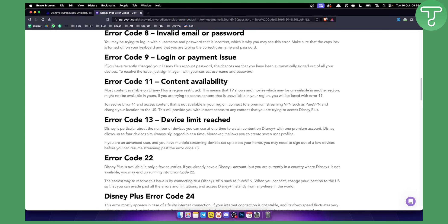As you can see, if you have recently changed your Disney Plus account password, the chances are that you have been automatically signed out of all your devices. This is usually Error Code 9.